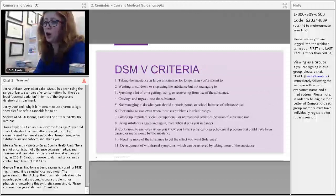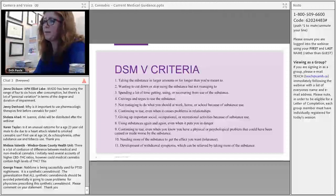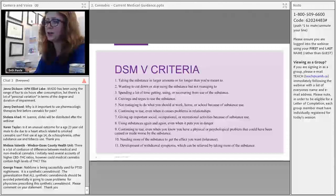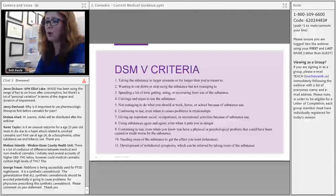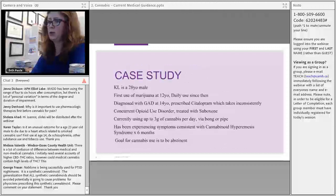The DSM-5 criteria are also useful for assessment. A score of six or more is considered severe cannabis use disorder, four or five is moderate, and two or three is mild.